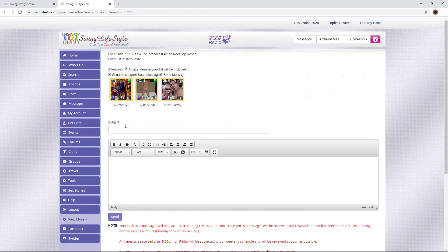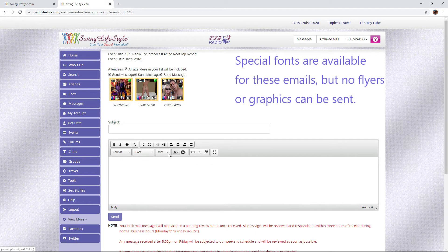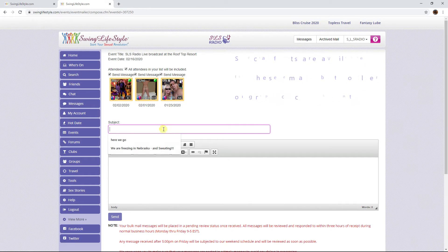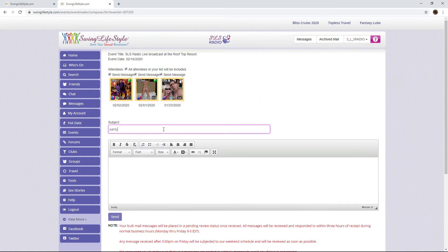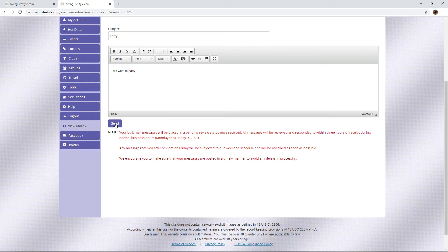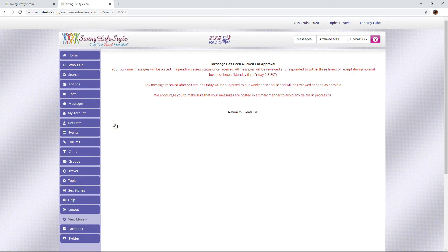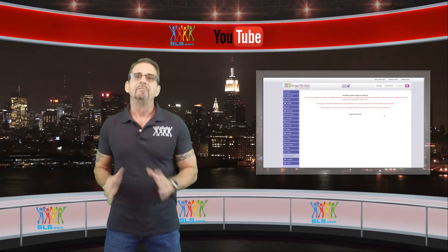You'll even have the ability to use special fonts for these types of emails. Just add a subject, add the information you want to send, and click Send — and now you have emailed your attendees of your event. Keep in mind that all email is read and verified by SLS staff members, so it may take a little while to post. However, in most cases it's posted quickly.